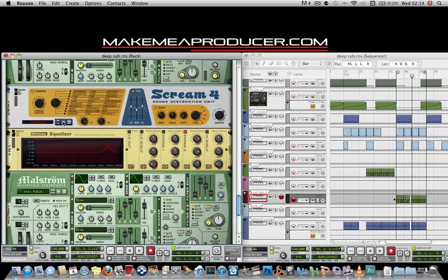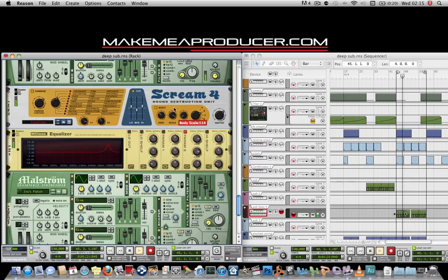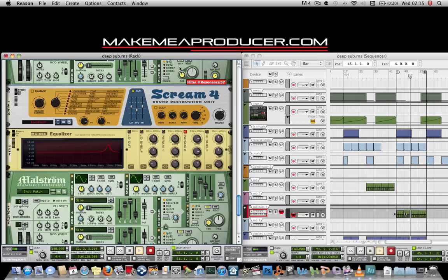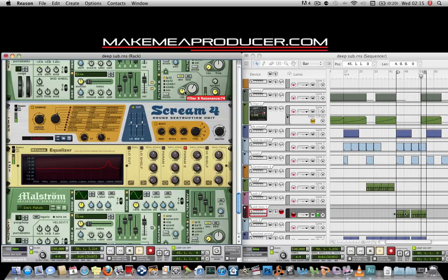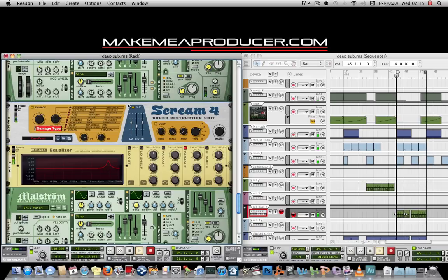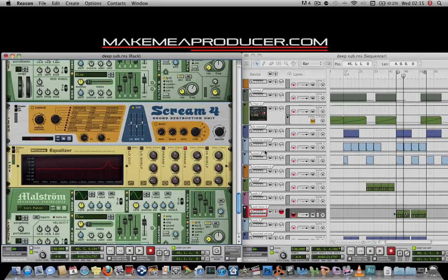Also, don't be afraid to maybe experiment with your distortion unit. And there you have it — a sub bass.